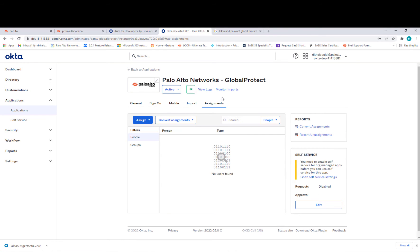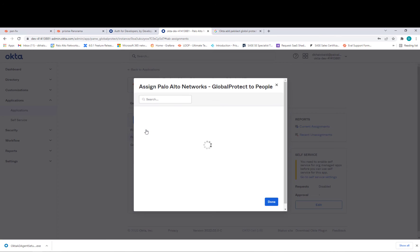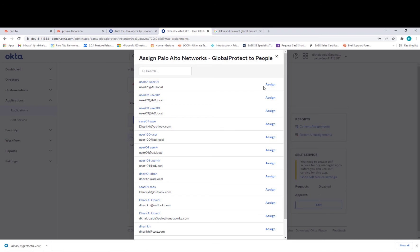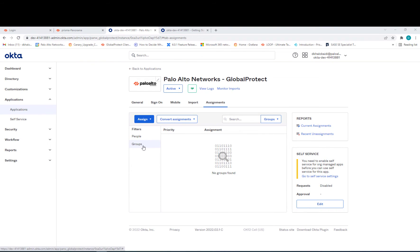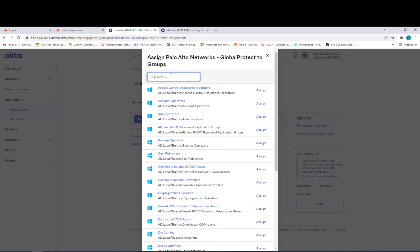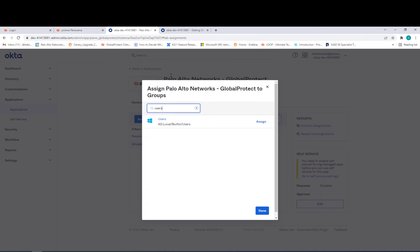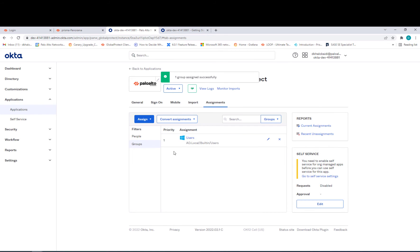Once the Palo Alto Networks Global Protect application is active and completed, you can assign users for testing. Go to Assign, then Assign to People, pick whatever user you want — for example User One — save and assign back. You can also assign a group, which is very important when integrating Palo Alto Networks with Okta. Go to Assign to Group, select the group you want — I'll use the Users group — assign it, and done. The group is now assigned as well.